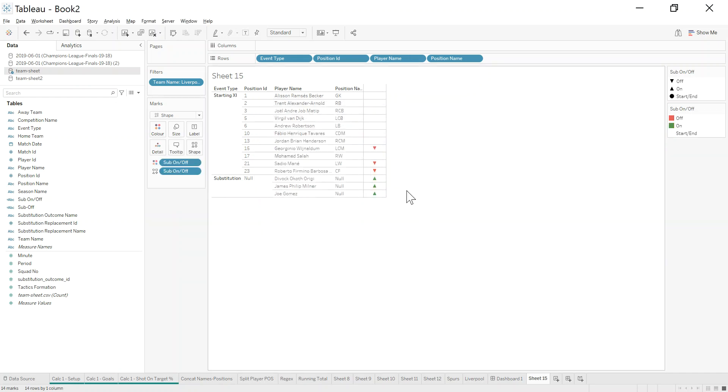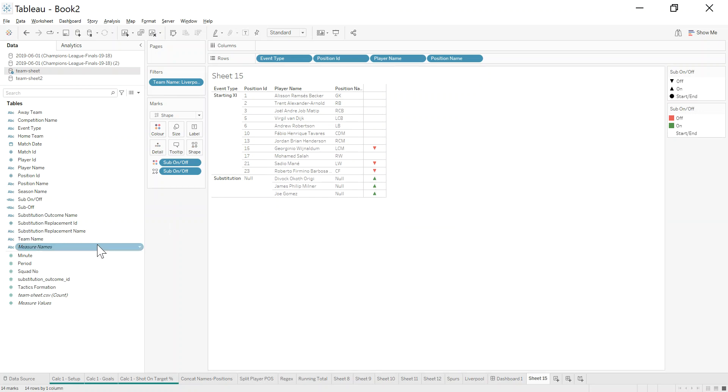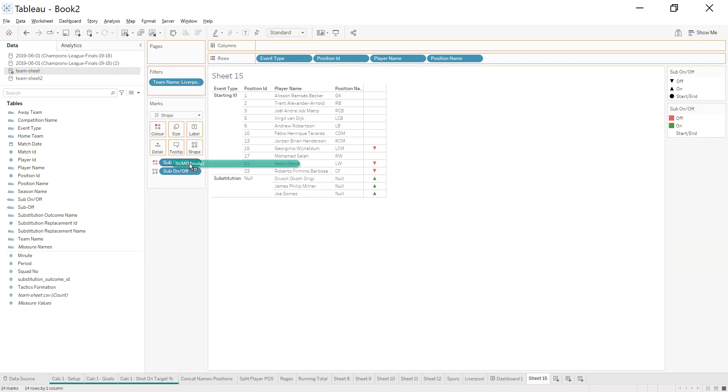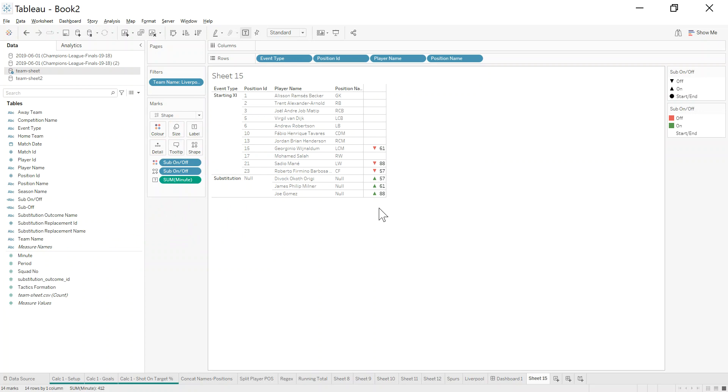Now you can see I have red arrows for the players who come off, green arrows for the players who come on, and the last little bit I want to add is minute to the label, and it'll show me what minutes all of this happened in.